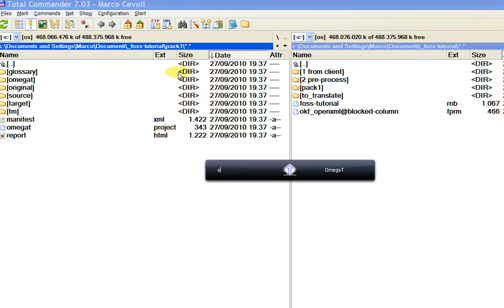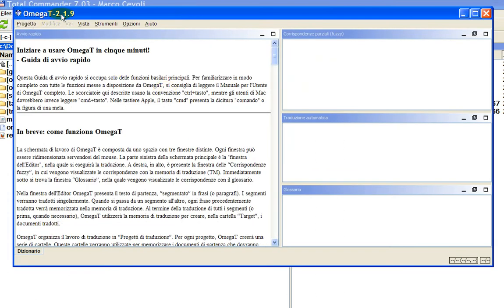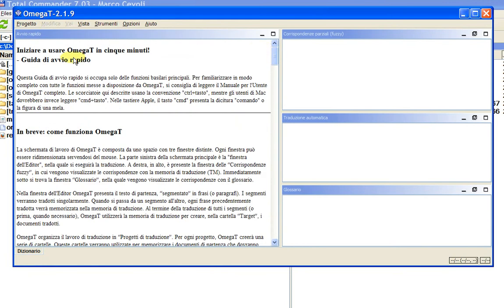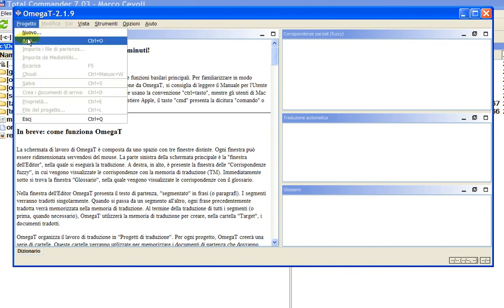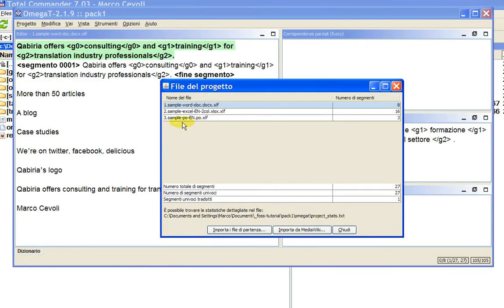Now we launch OmegaT. I have it in Italian — when you install it, you can select the language you want. There is a pretty good and complete tutorial in OmegaT, so if you're not familiar with it, I recommend you read the tutorial before starting. We go to Project, Open, Ctrl+O, and we select Pack 1, which is the package we just created. You can see there are also detailed statistics about the project files, located in Pack 1, OmegaT folder, in a text file called 'Project Stats' — we have 27 segments across these three files.